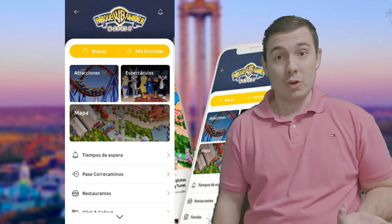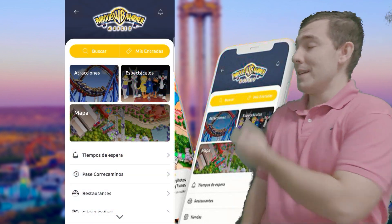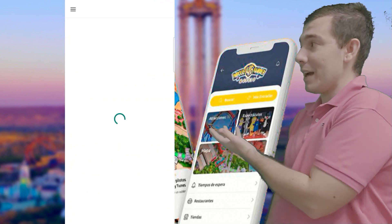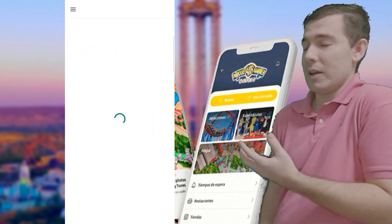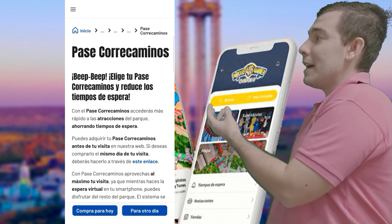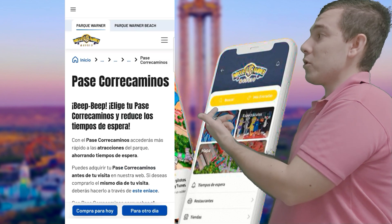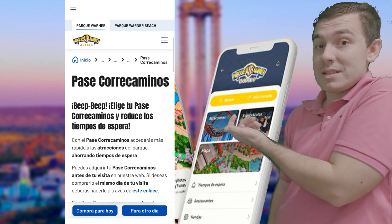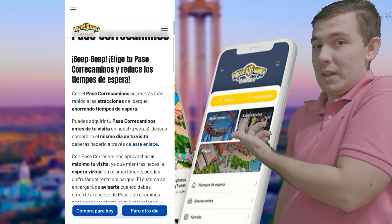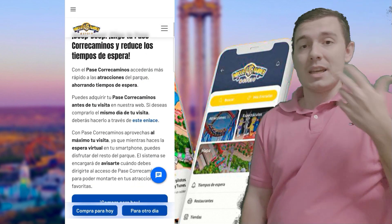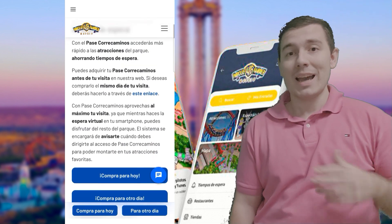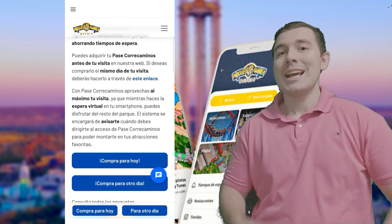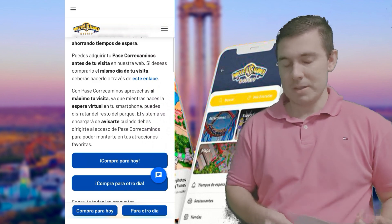Después tenemos los pases correcaminos. Si hacemos clic en pases correcaminos, nos llevaría a una página web enlazada con la aplicación, en la que nos explica lo que son los pases correcaminos y la opción de comprarlos para el día en el que estamos o para otro día, dirigiéndonos a la página web de pases correcaminos que ya hemos visto en vídeos anteriores.